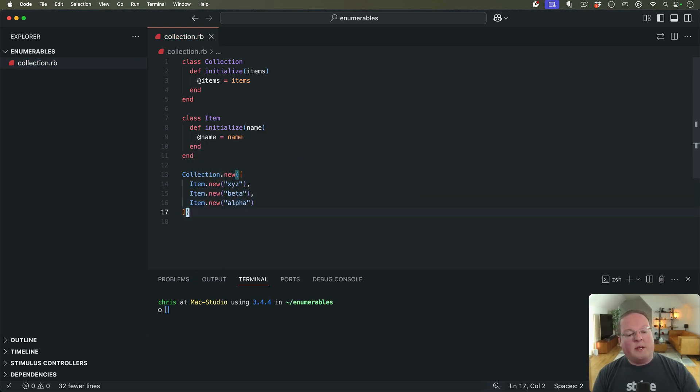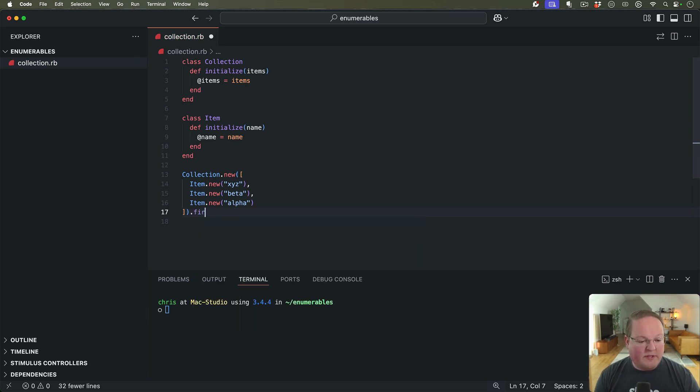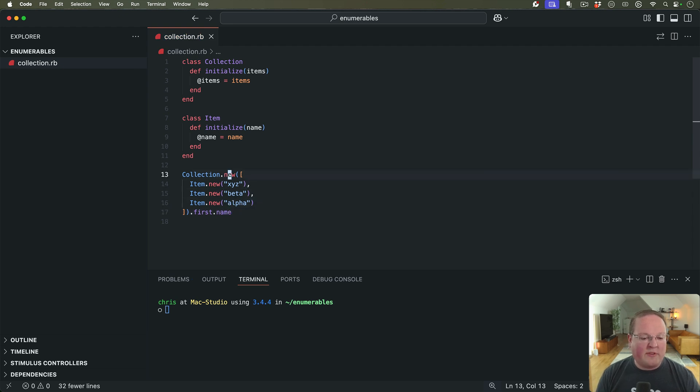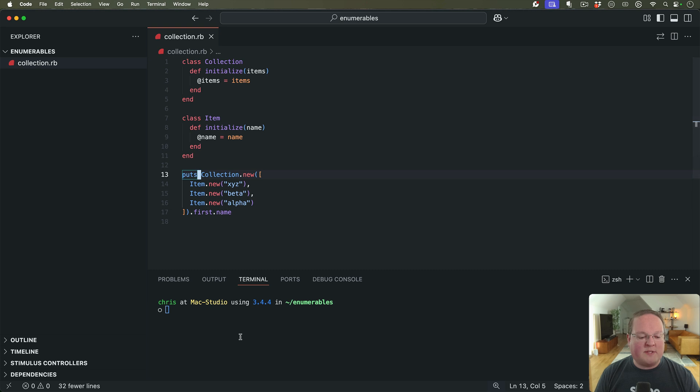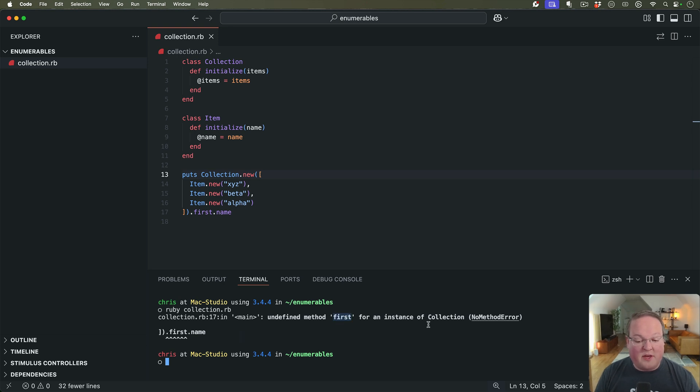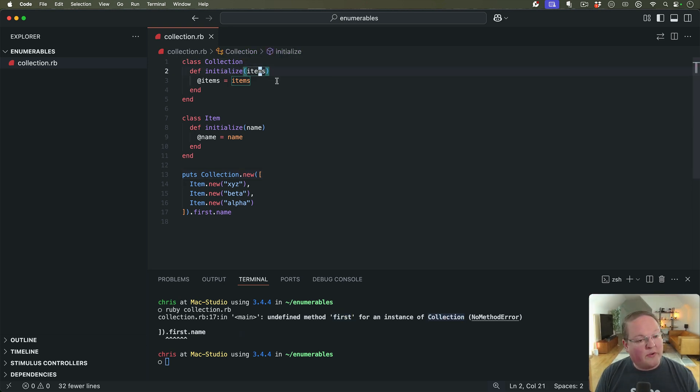And one of the methods that we can try first is first. And we will print out the name of that first object. So this is what we want to be able to do. But if we run this right now with Ruby collection.rb, it's going to blow up and say first isn't a method on the collection instance. And that is true. We only have the initialize method here.